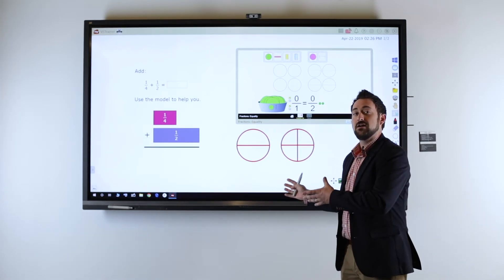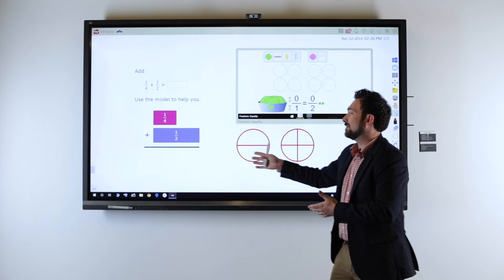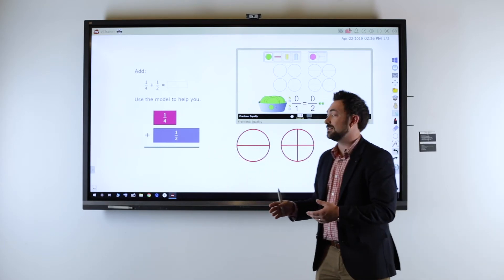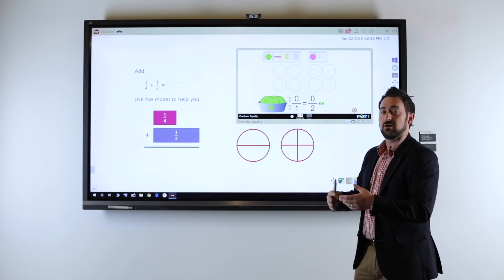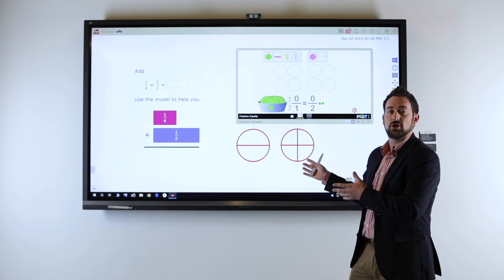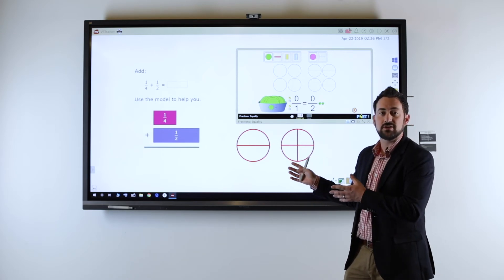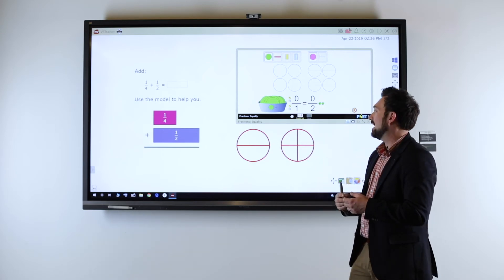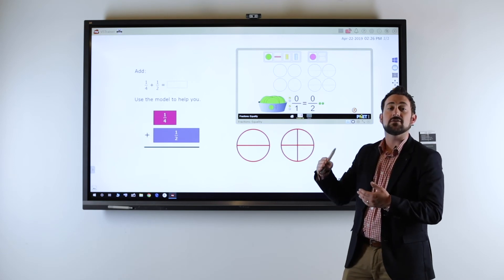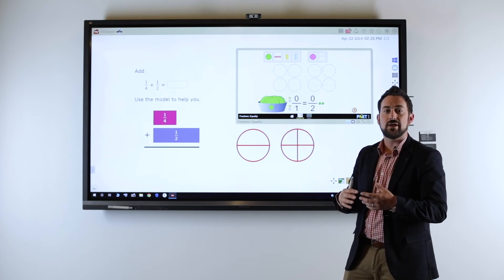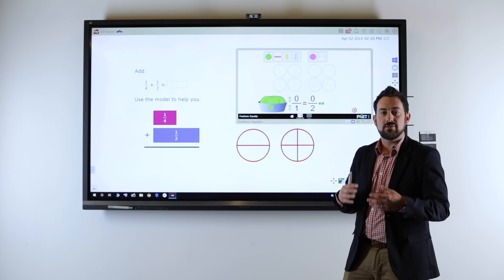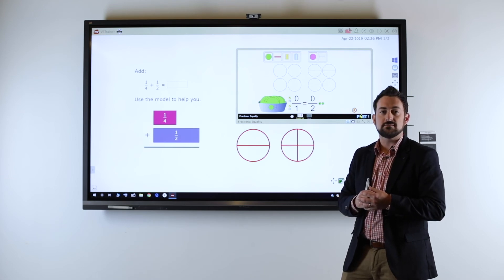Suddenly we've taken a problem that was just going to be copied into journals and done independently to collaboration-focused learning. Kids can come up and use the board to show and demonstrate their thinking. It's hands-on, it's physical, and we've really taken it to a different level. Anytime we can do that with learning with kids, that's the goal of lessons like this.